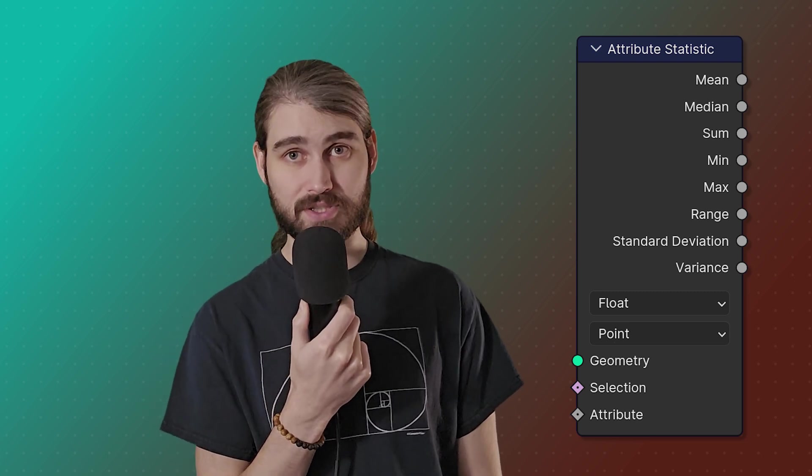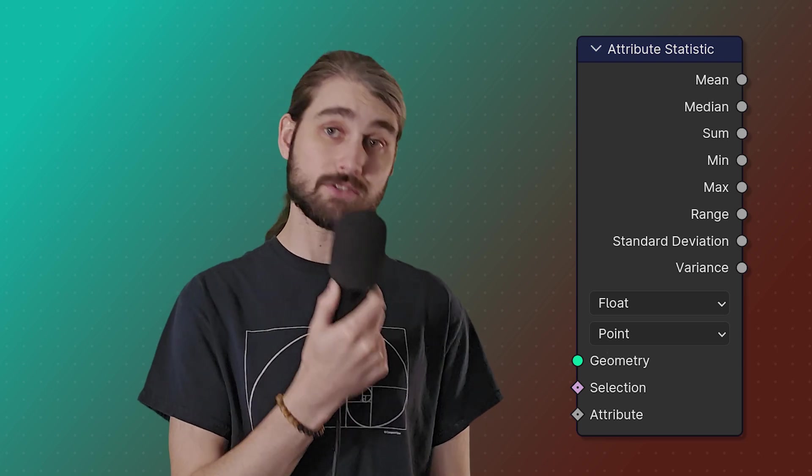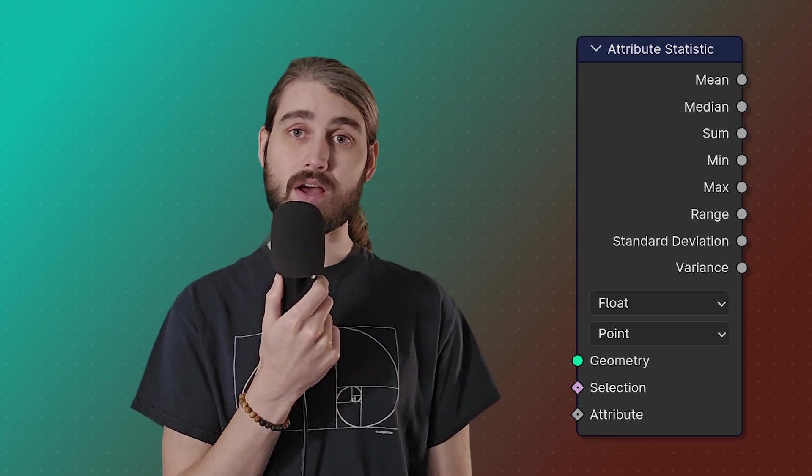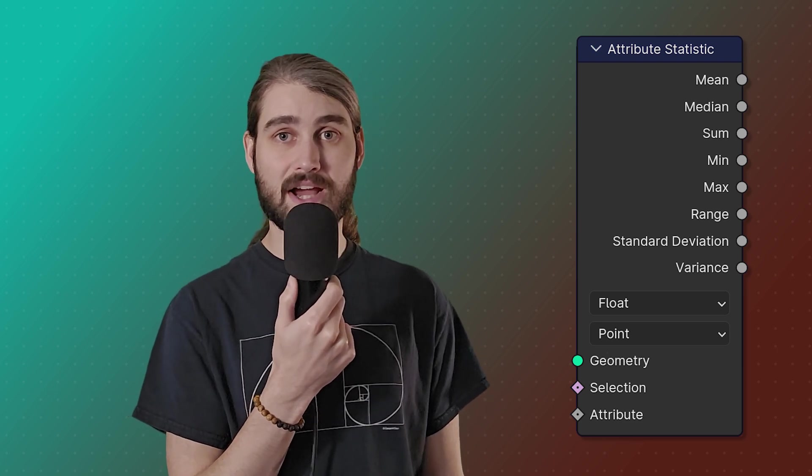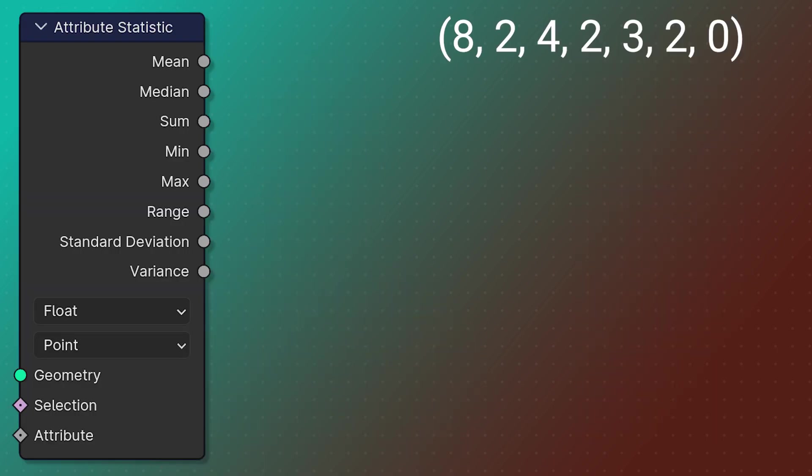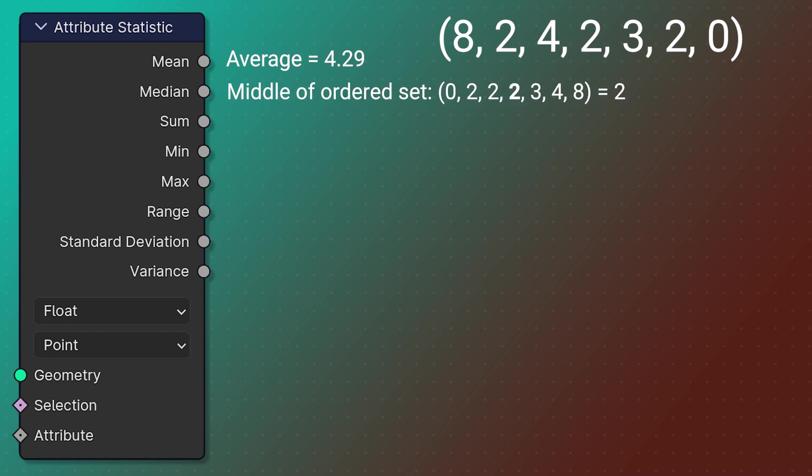So getting into it, we obviously have our input geometry - that's the geometry we're going to be taking a look at the different attributes of, and of that attribute we can sort out our different elements by the selection boolean. We have the mean, which is the average of our attributes across all of our elements. We have the median, which is found by sorting all of our attributes from least to greatest and finding the middle number in that set. We have the sum, which is of course our total. The minimum of all of our attributes.